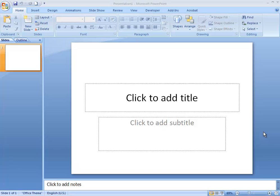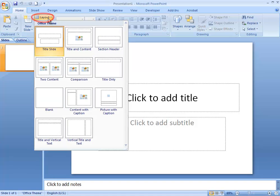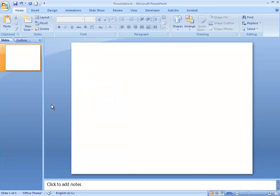I have just opened PowerPoint and what I'm going to do is change the layout of this slide to be blank so that I don't have any text boxes in my way. To do that, go to the top left area of your screen, click the button that says Layout, and choose the option that says Blank. Now my slide is blank.